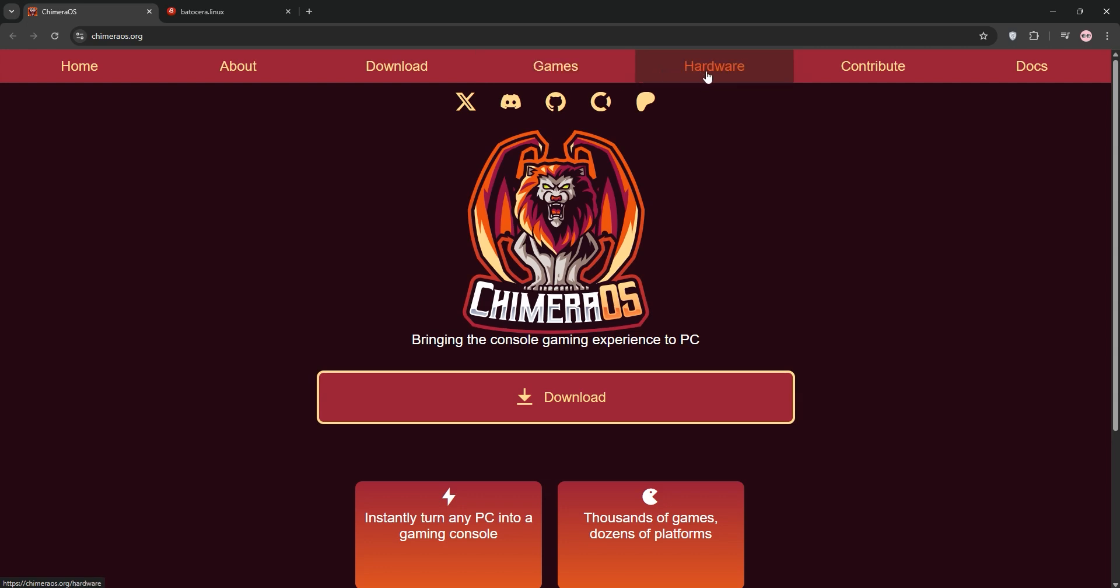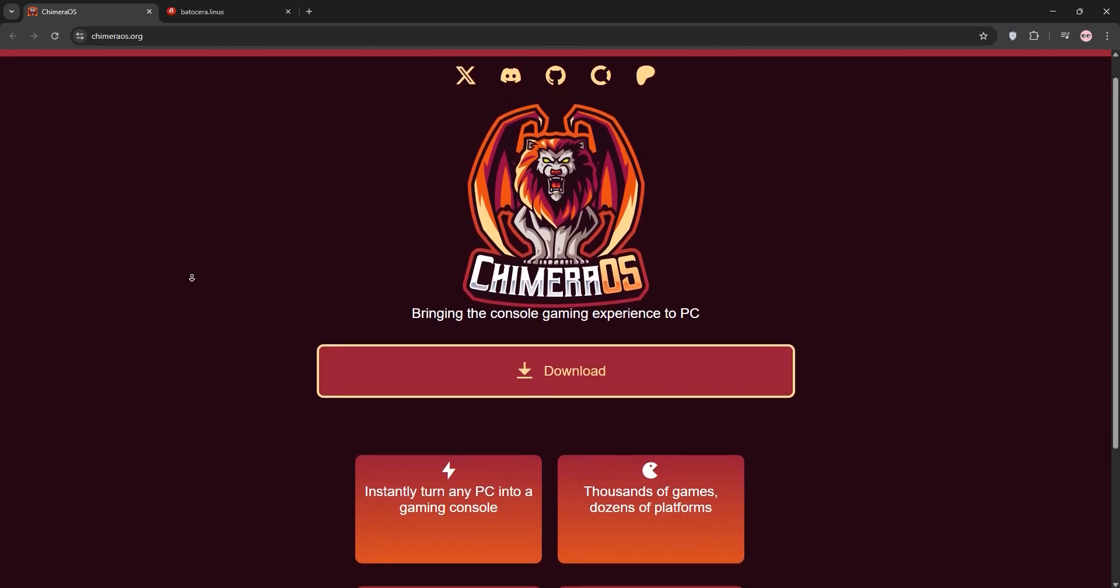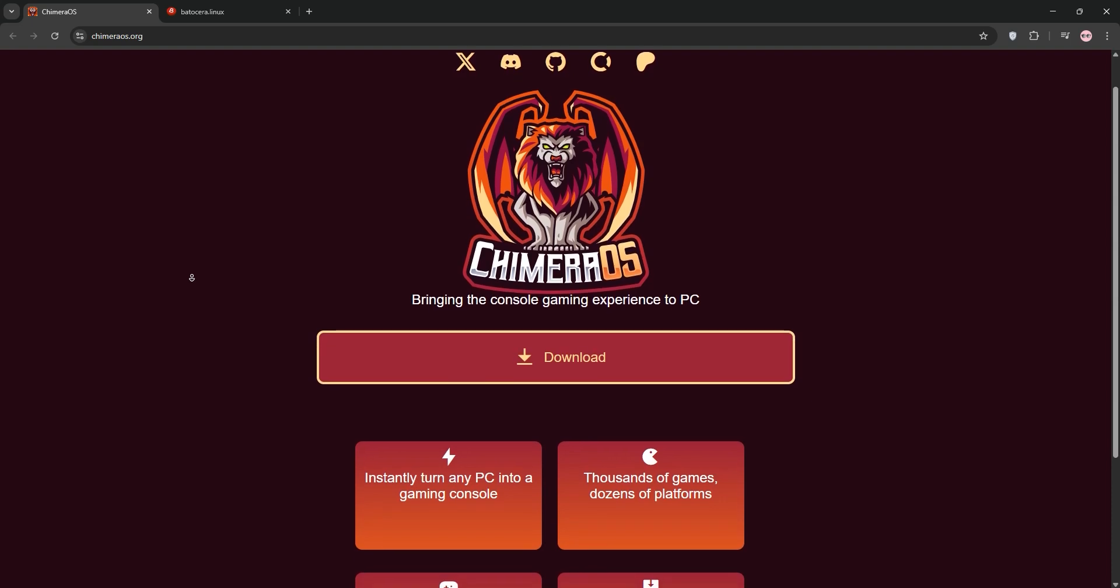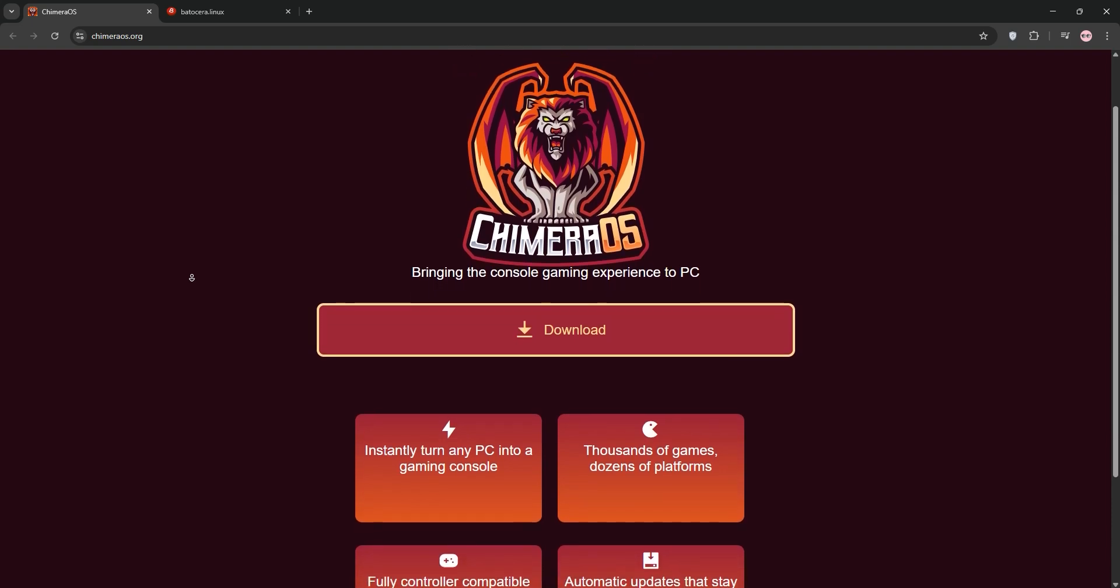CamaraOS is a gaming-focused Linux distro that transforms your PC into a Steam-powered console. It boots directly into Steam's Big Picture Mode or Steam Deck UI, making it feel like a living room gaming system. It's built on ArcLinux, supports Steam, Epic, GOG, and Flathub apps, and excels at modern PC gaming.